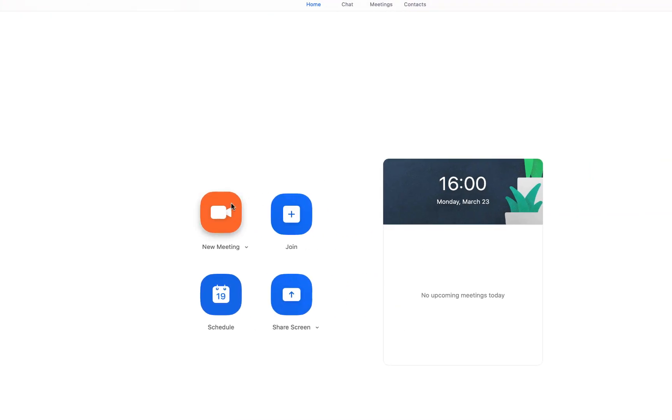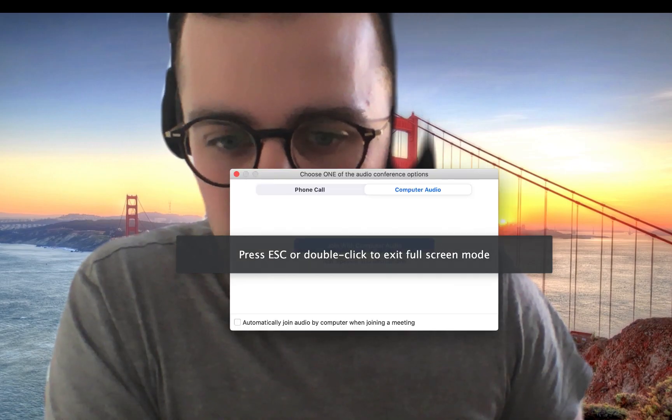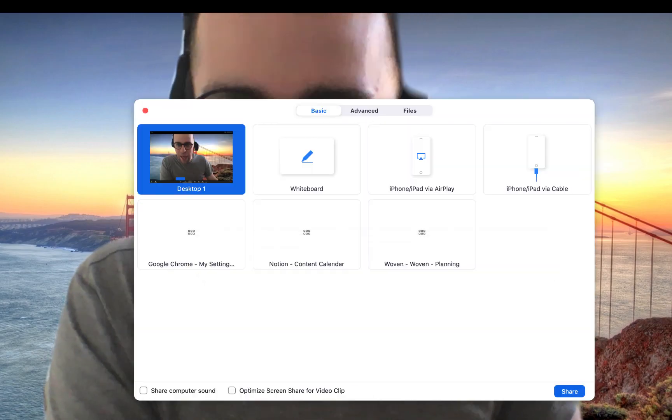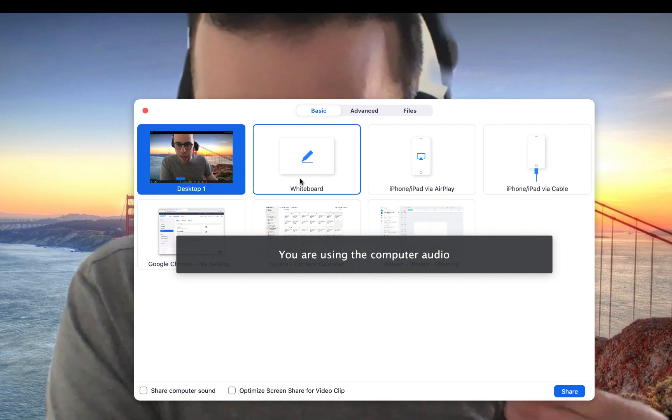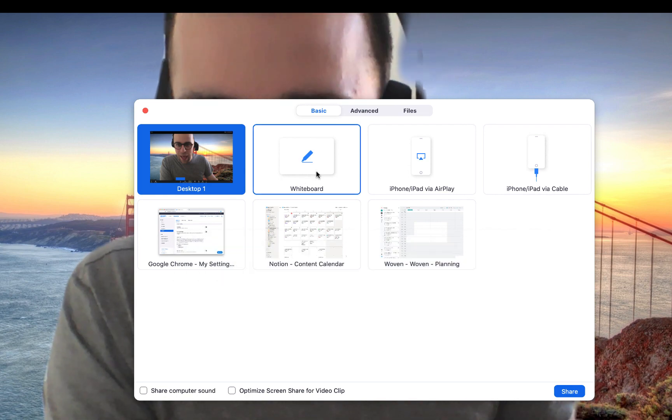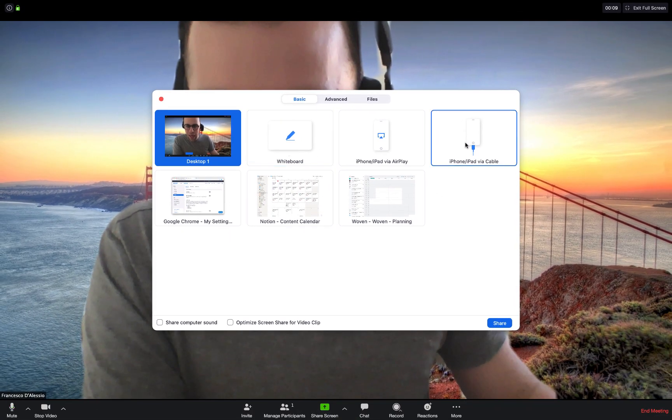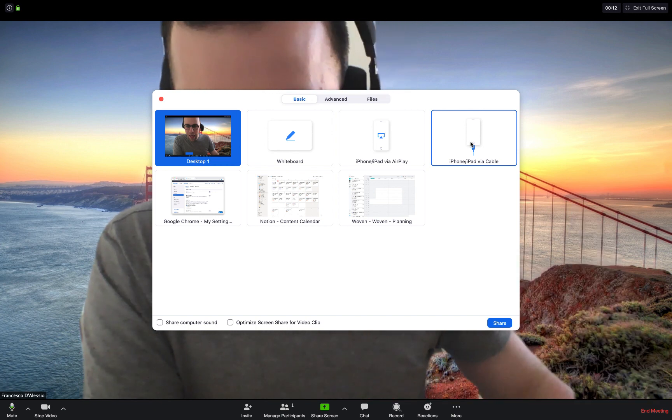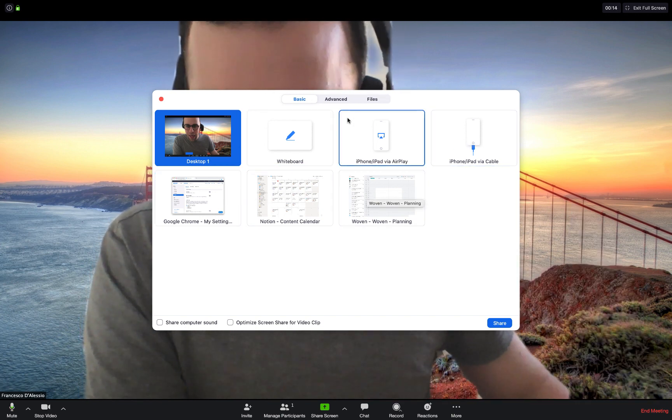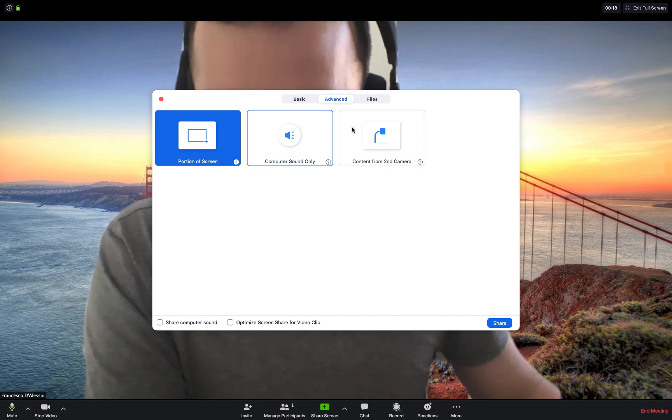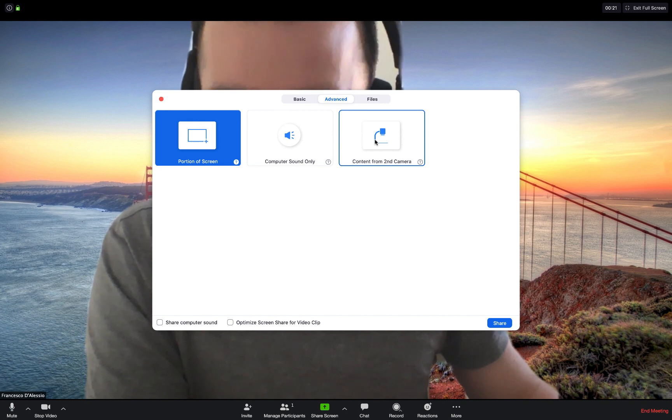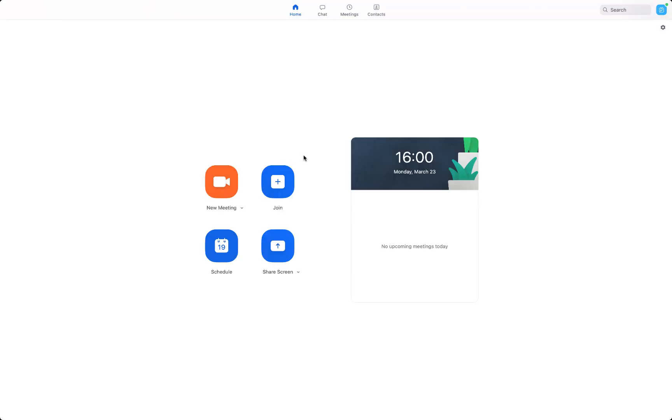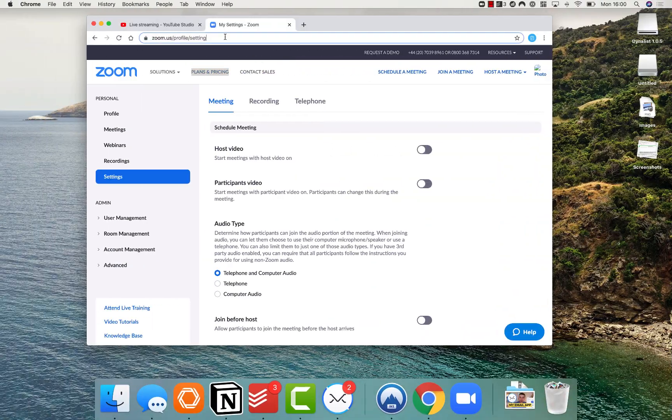You can still go ahead and share screen and even demonstrate as you're doing on YouTube - the whiteboard, your iPhone plugged in through cable and AirPlay, and any other screens that you have, as well as a portion of your screen, computer sound only, and content from a second camera. So that's really beneficial and this is the way that I go about doing YouTube Live.